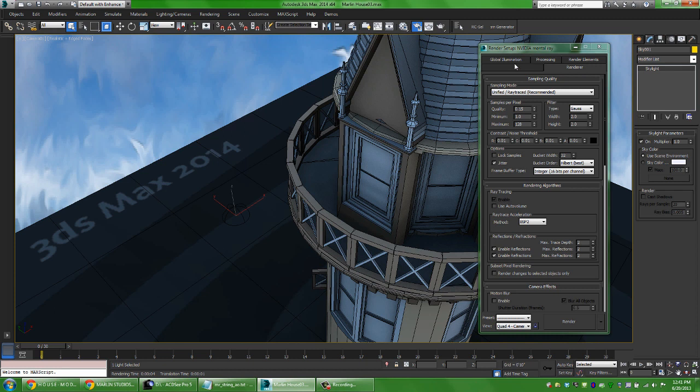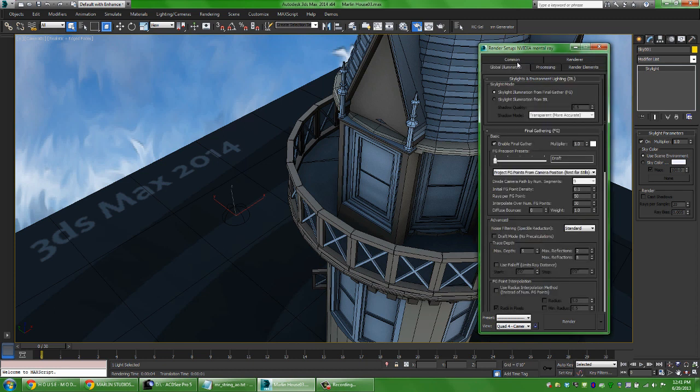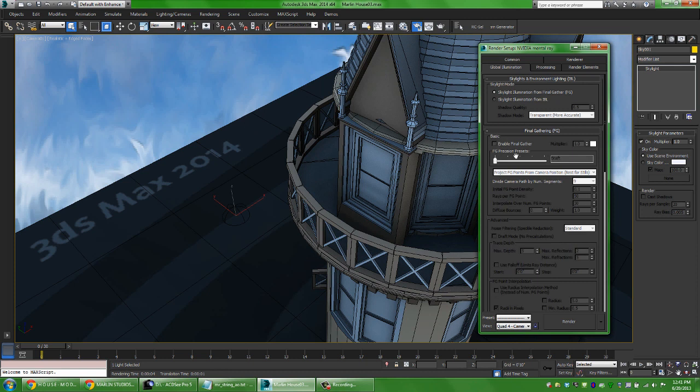Now what I can do is jump over and look at some other new features. I'm going to jump into the global illumination tab and instead of using final gather I'm going to turn off final gather so I won't have to do that pass. And what I'm going to do is say I want the skylight to illuminate my scene from IBL or image based lighting.